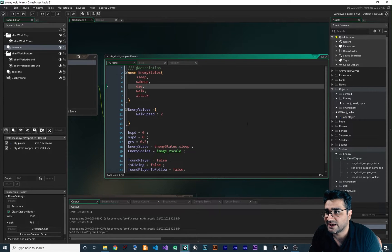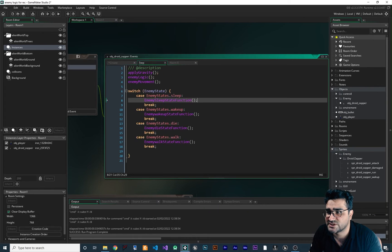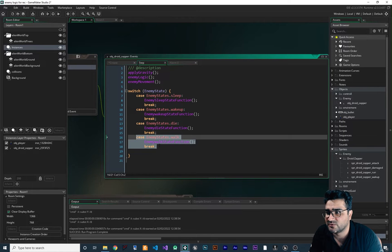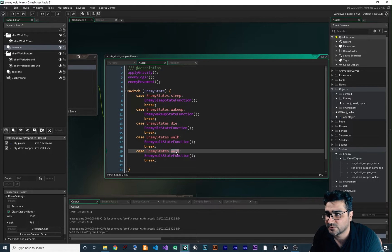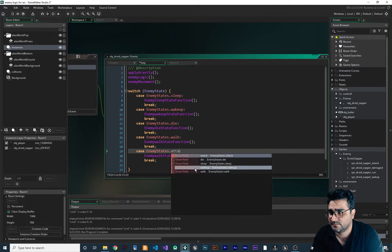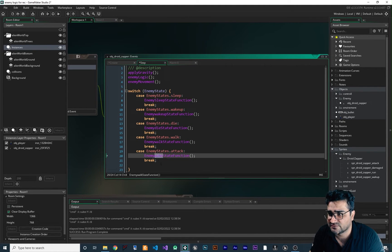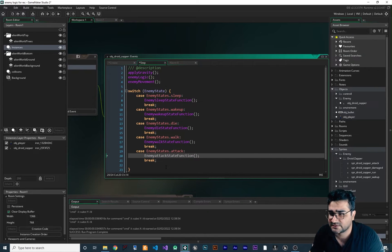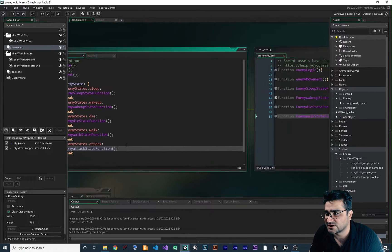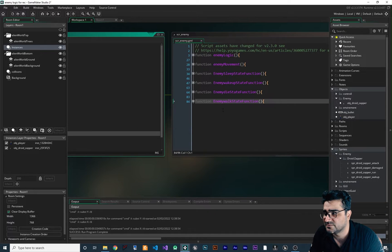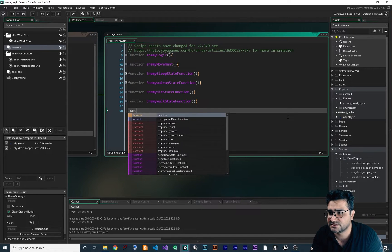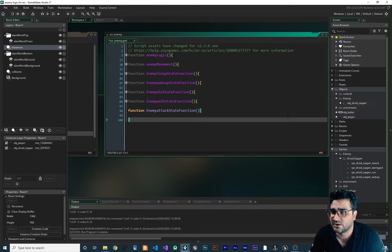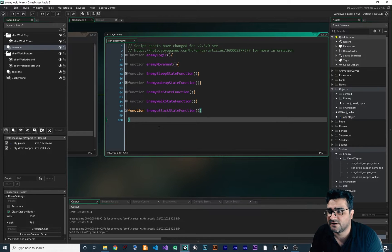Now that we have this, let's add it to our switch case. We copy one of these, paste it here, and we want to write code for attack — we want to create a function for the enemy attack state. Now let's create this function at the bottom of this SCR enemy script.